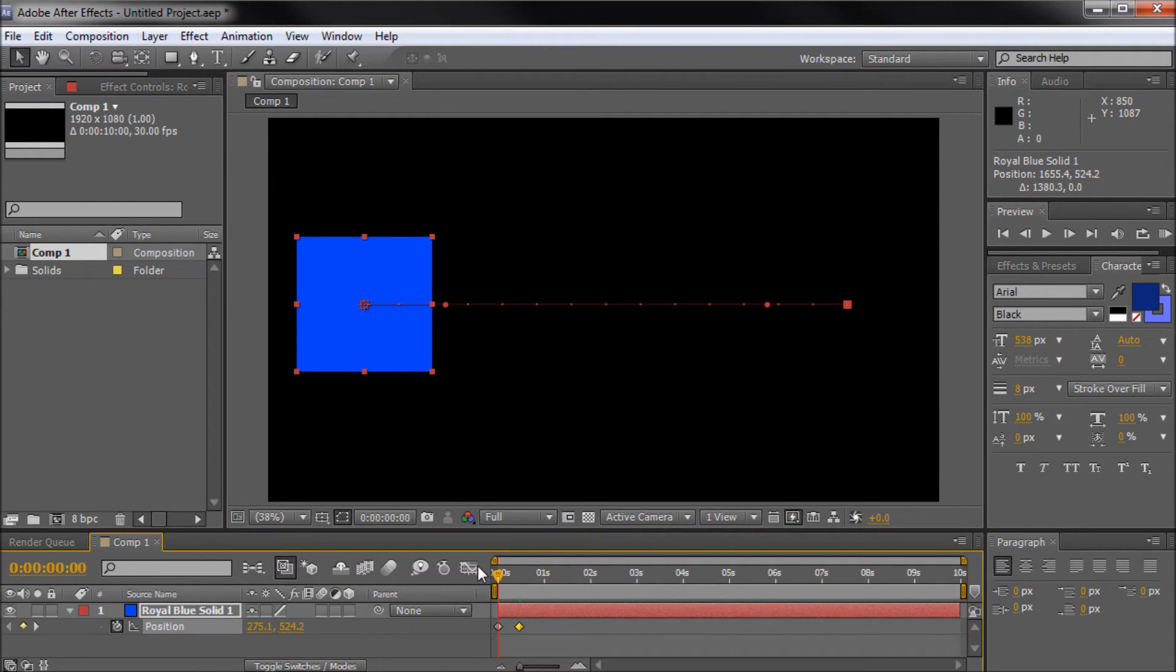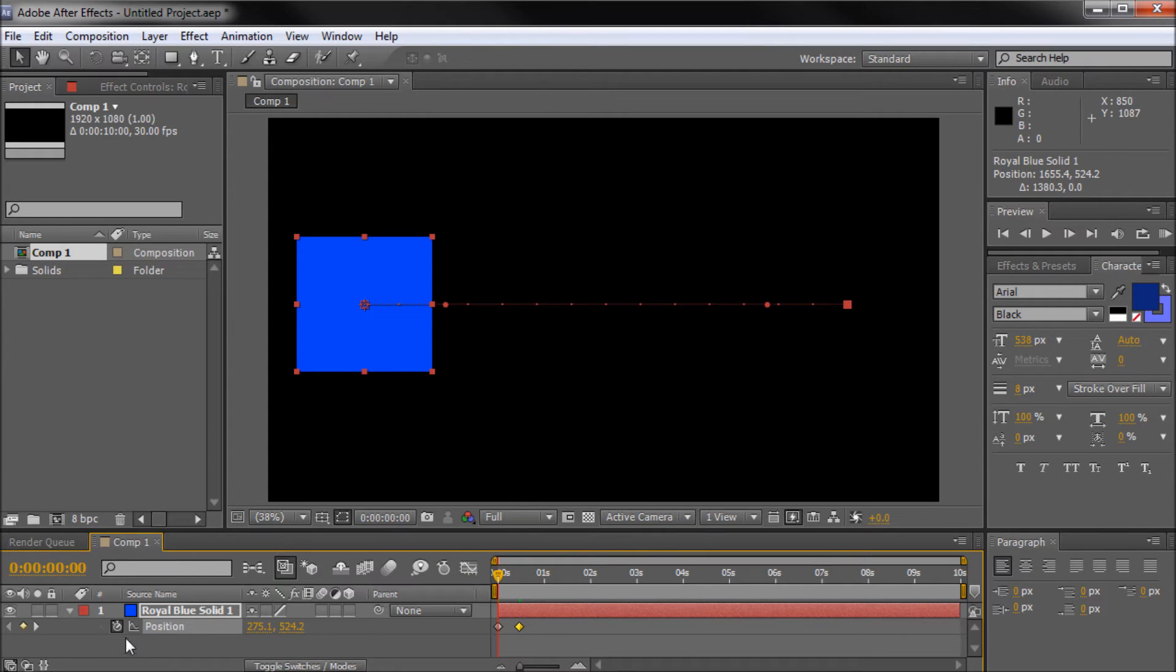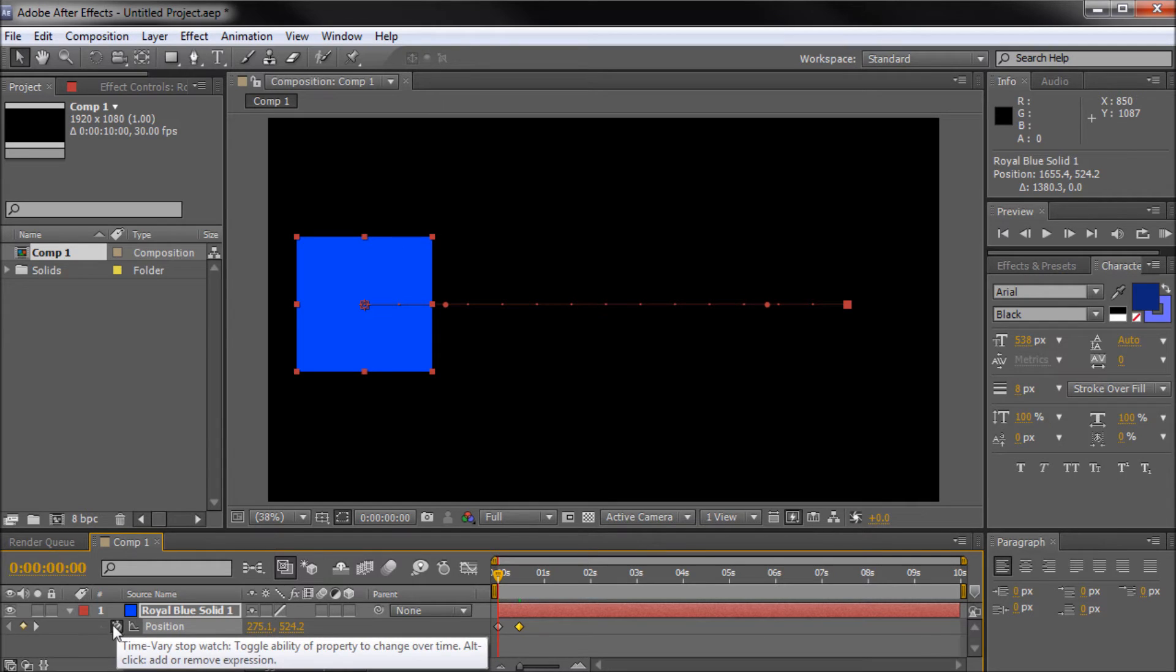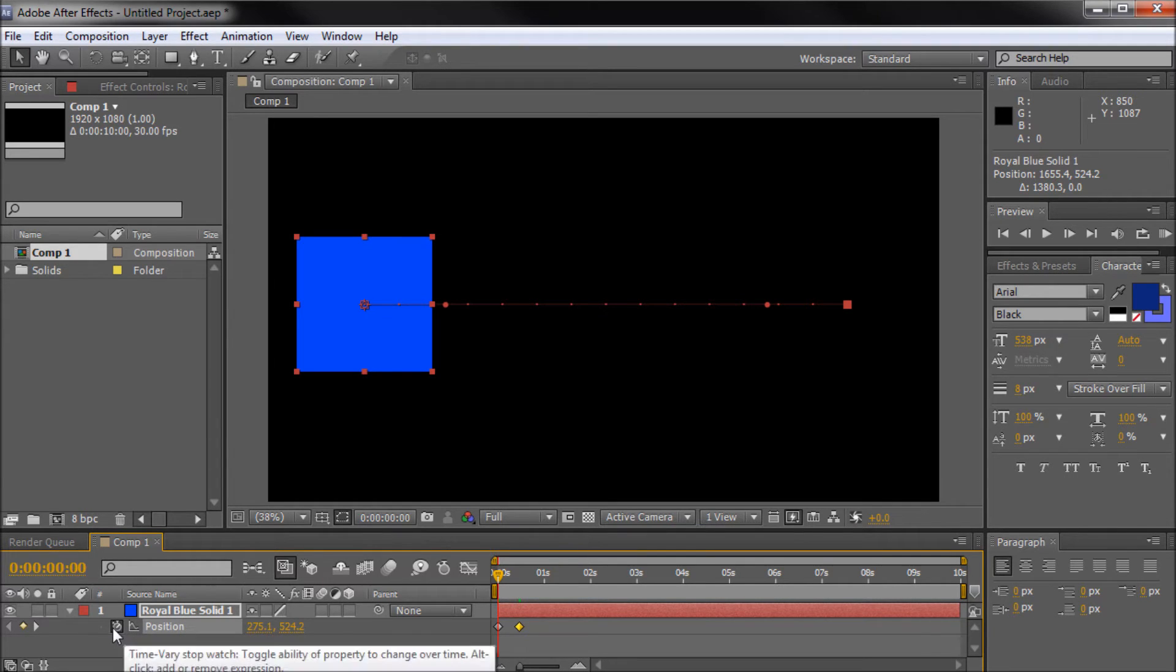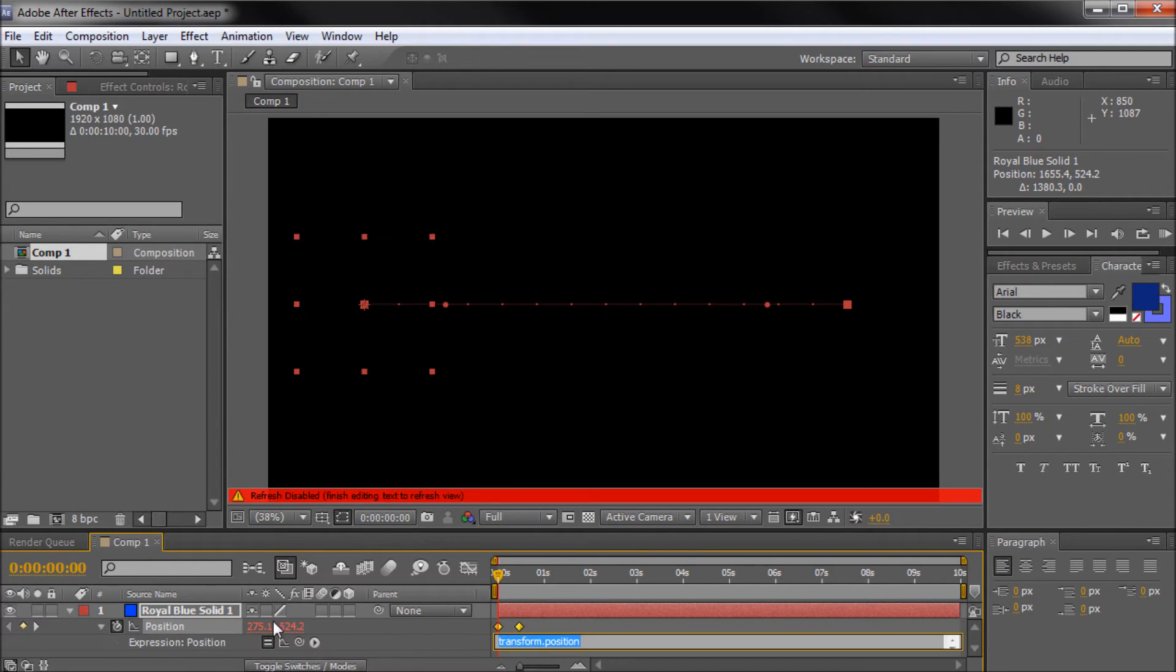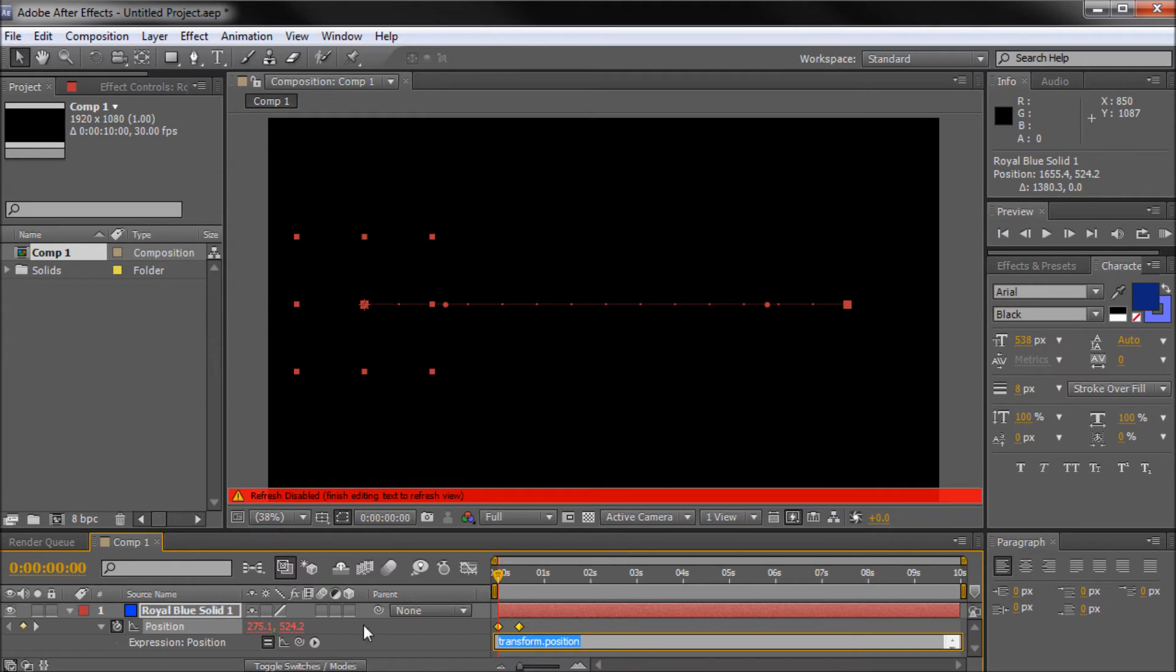Now the way that expressions work, I have discussed them in other tutorials, is basically you can alt click on the stopwatch of any element and then write an expression. So I just alt clicked right there on position and it's going to bring up this area right here for me to type.